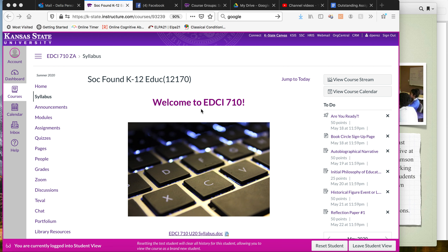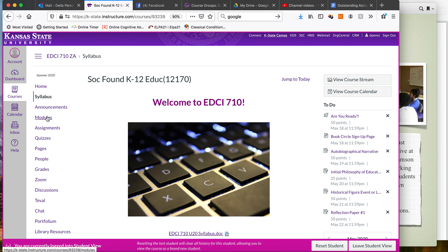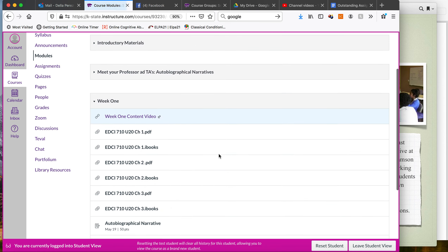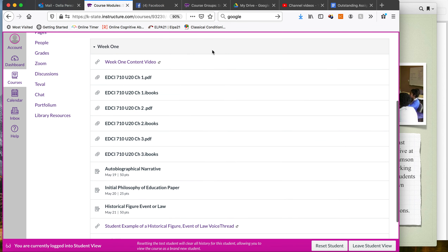Welcome to our iBook overview. Just a quick reminder first on how to get to your iBook. You're going to go to your home page or the course, click on modules, and then you'll see the week one course module open up. It's taken a minute to get there. So you'll see our week one course module, and here are all our iBook chapters for this week.